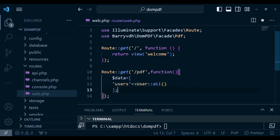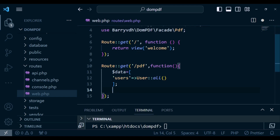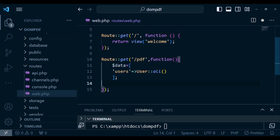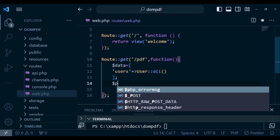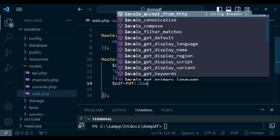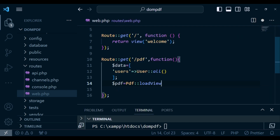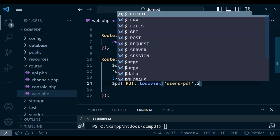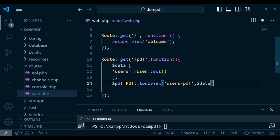After that I want us to load the view, so: $pdf = Pdf::loadView() and then pass the name of the blade file — in this case 'users-pdf' — and then we pass in the data array.